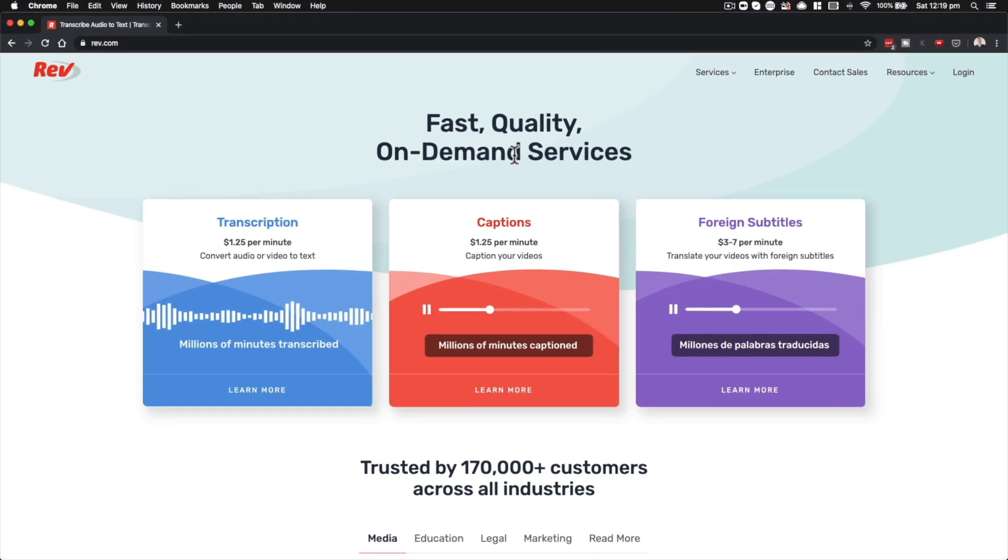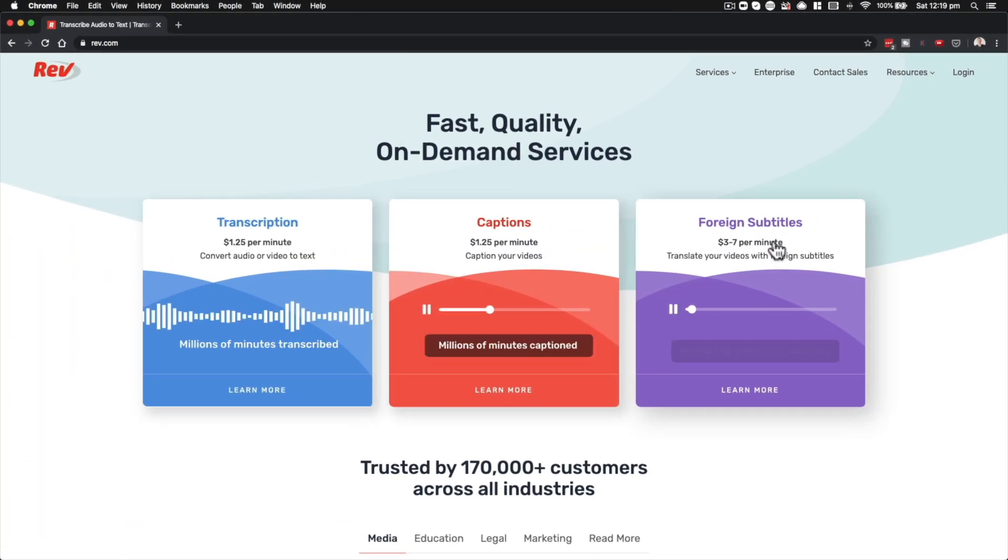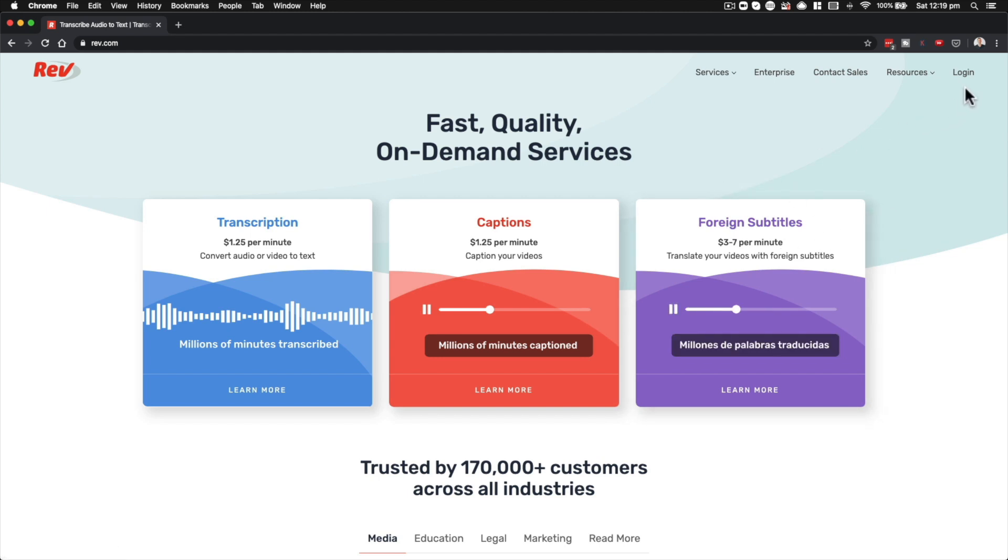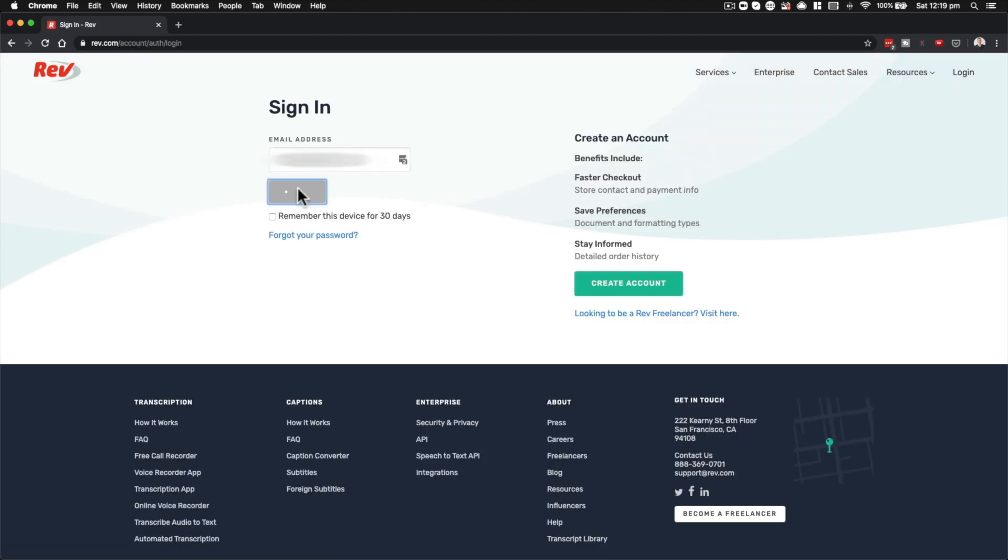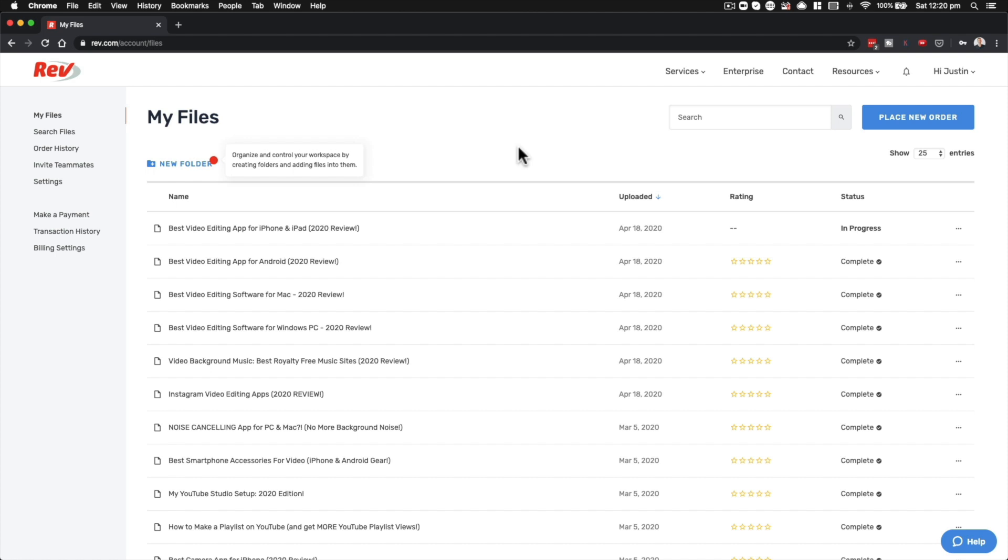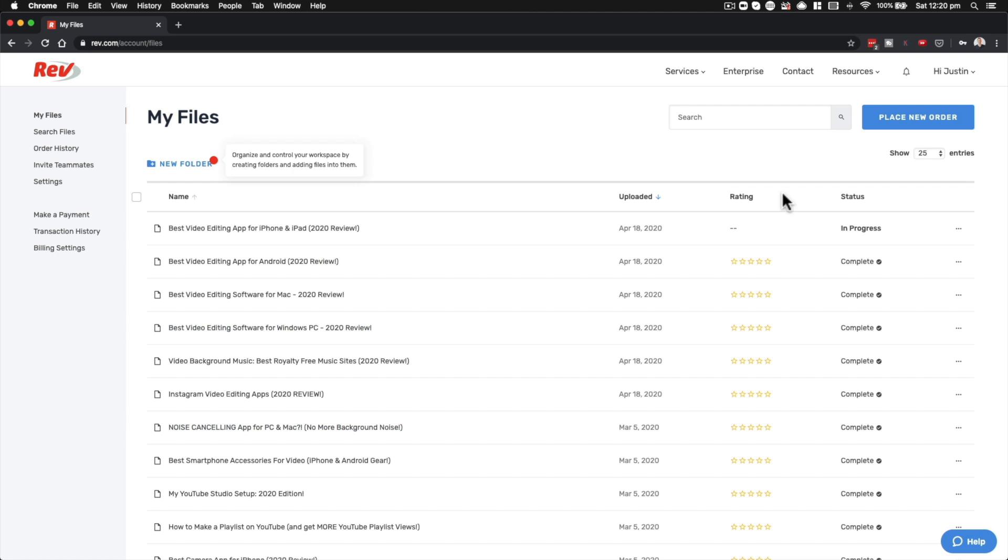So this is Rev.com. You can see straight away they offer transcription, captions and even foreign subtitles as well. So you wanna go ahead and create an account or login. So this is the dashboard area and this is where you can access all of your previously captioned or transcribed videos.